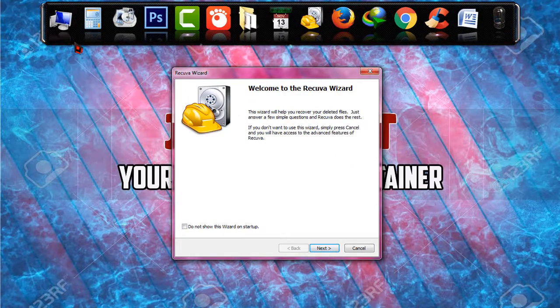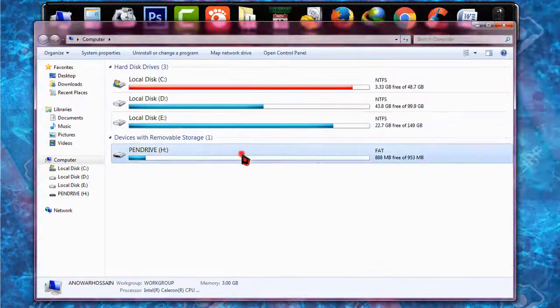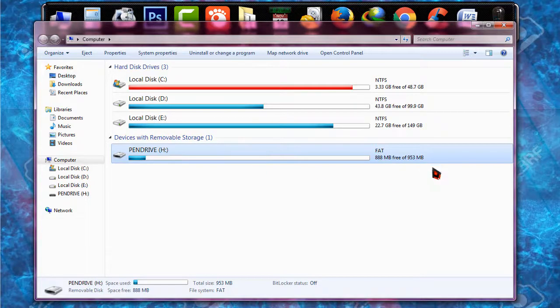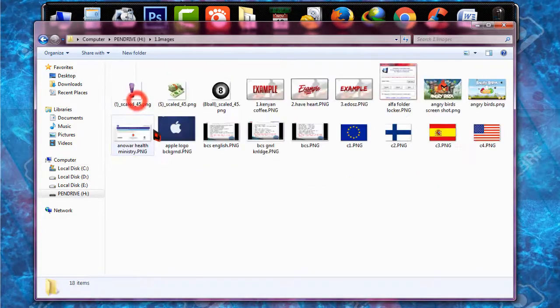This is the pen drive which I have inserted to my system and it is only one GB in size. And if I open it you will be able to find images, music and videos in this pen drive.